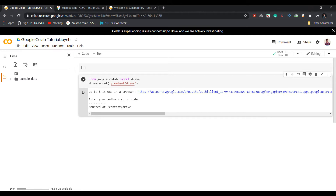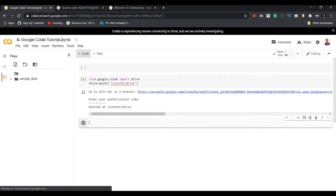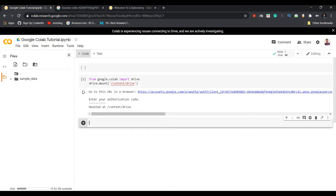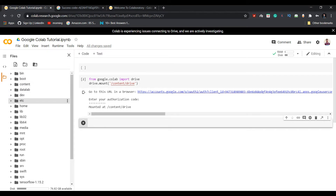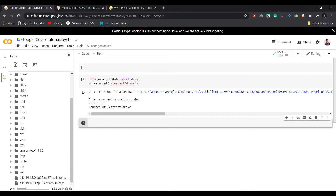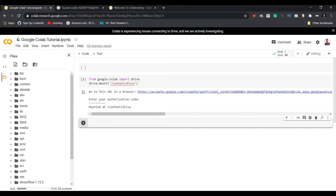The mount has been successful. By this process you can easily mount your Google Drive to Google Colaboratory and import your files directly from Google Drive. As you can see here, these are all my files which are in my Google Drive, now visible inside Colab.